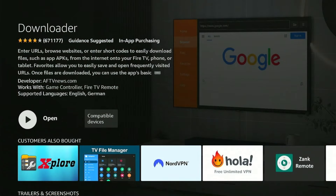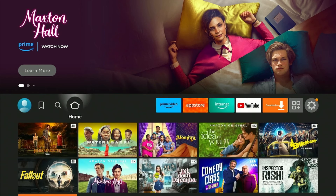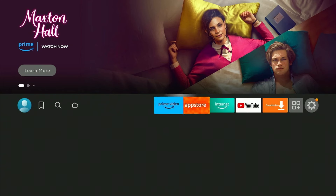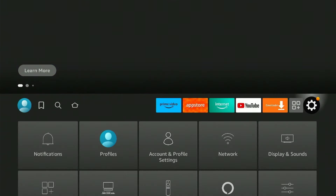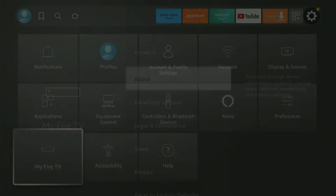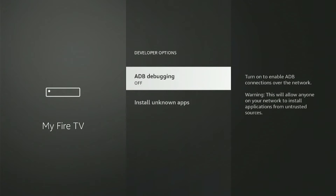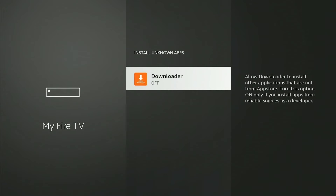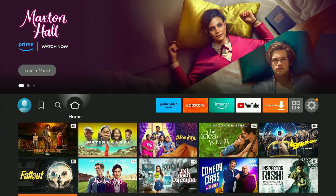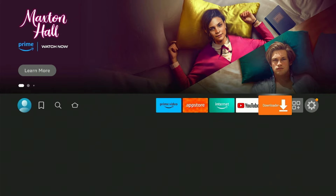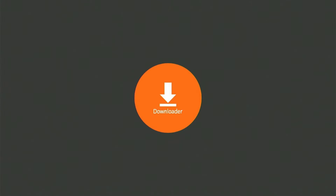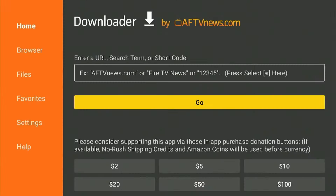Do not open the app just yet. You'll need to sort the permission to install third-party apps using the Downloader first. Go back to Fire Stick Home, click on the Settings gear icon, and then onto My Fire TV. Click on Developer Options and then Install Unknown Apps. Now click on the Downloader app to turn on the permission. Once you've done that, return to Home and select the Downloader app, then click OK to the terms.